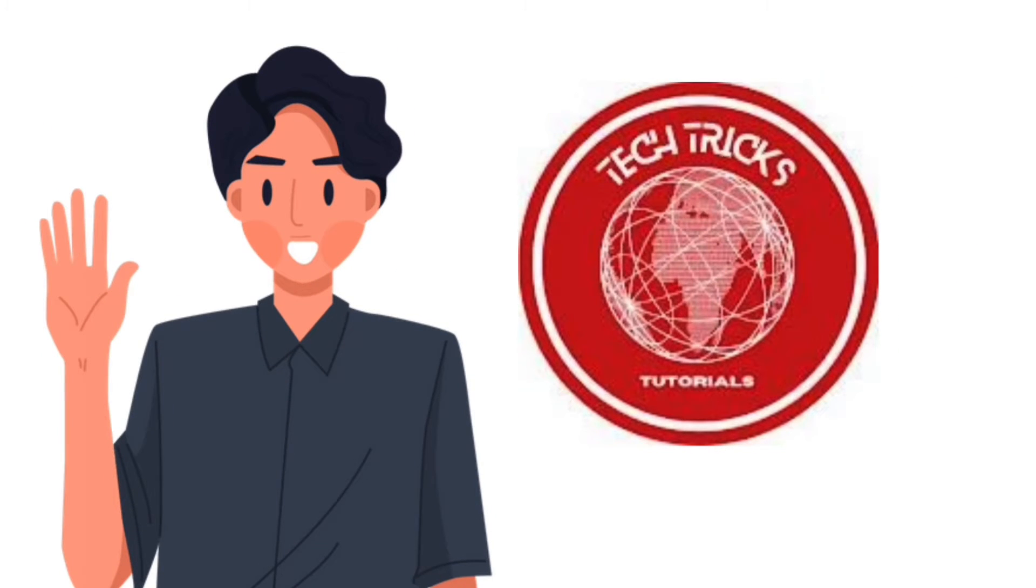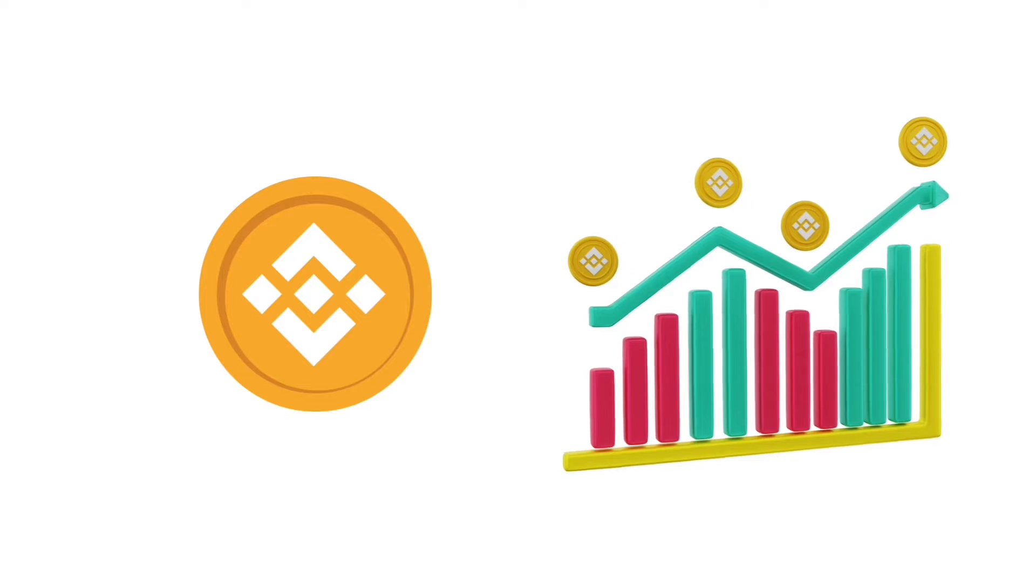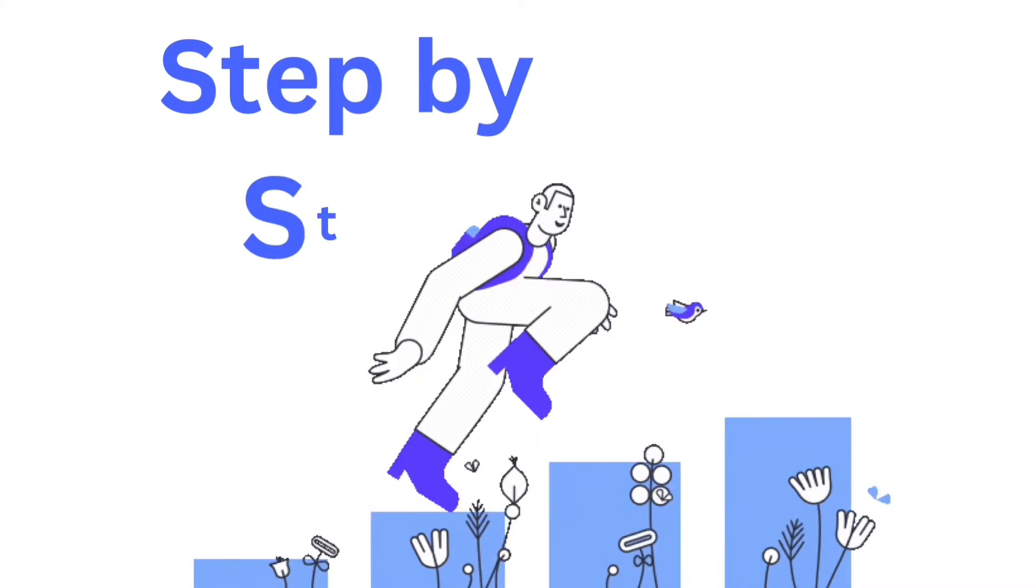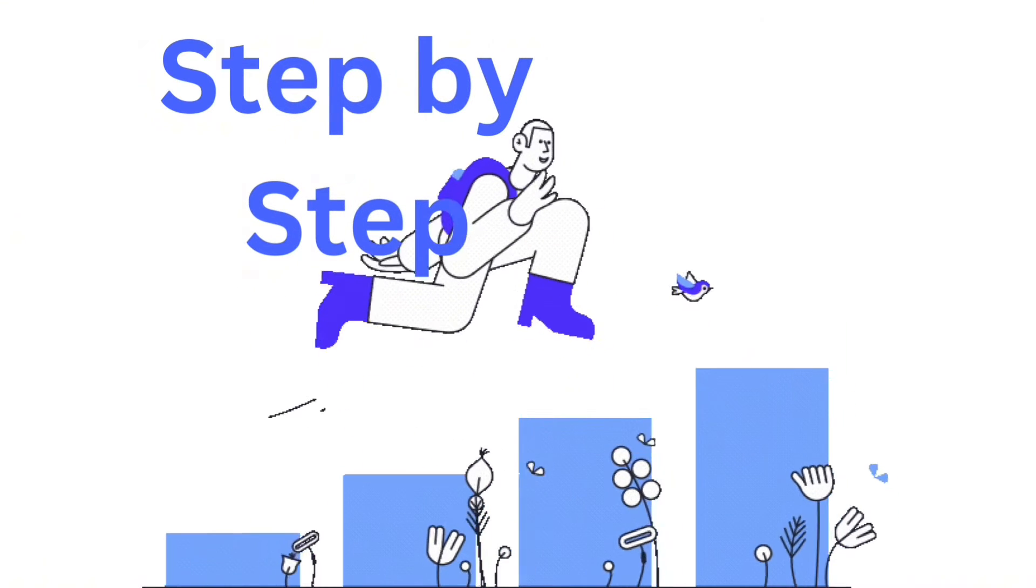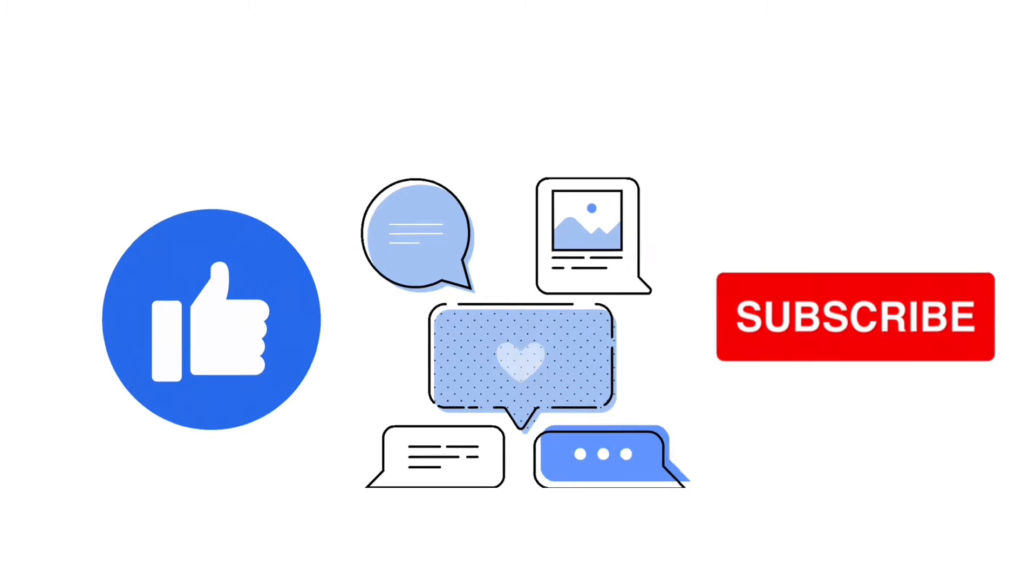Hello guys and welcome to Tech Tricks Tutorial. Today we're going to talk about how to transfer Binance to GCash, a step-by-step guide to follow easily. Don't forget to hit the like and subscribe button.